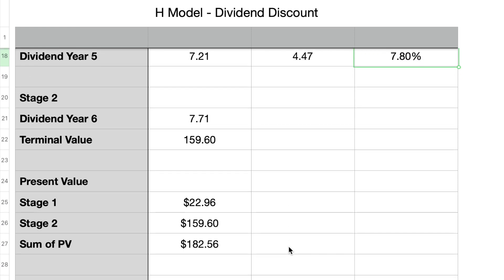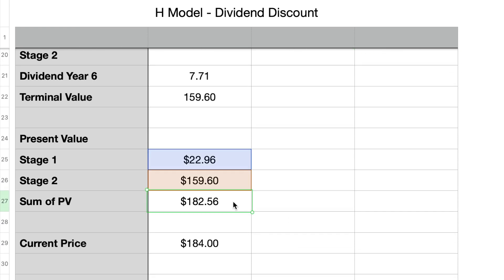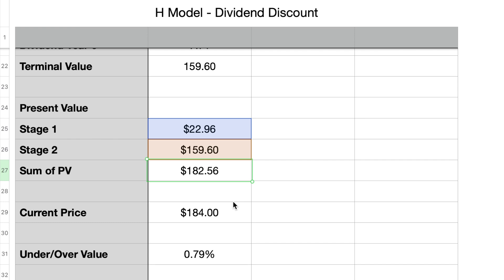The impact of this gradual decline is a final present value of $182.56 for Texas Instruments, about $13 lower than the standard dividend discount model result. Ultimately, dividend growth rates differ for each business and often don't follow measurable patterns of change. I wouldn't spend too much time fine-tuning your assumptions — you are far better off spending more time looking for good businesses than trying to compute exact fair values.